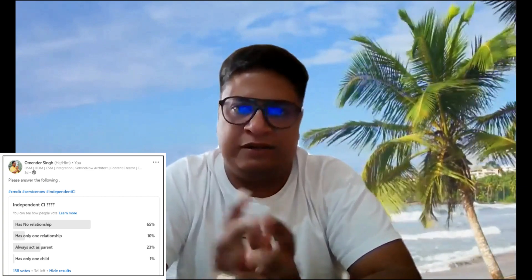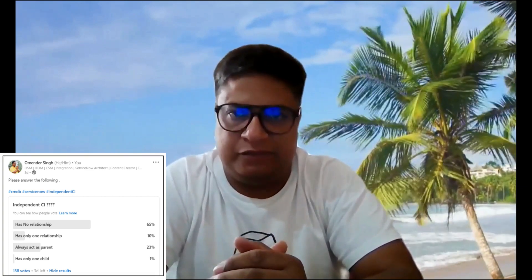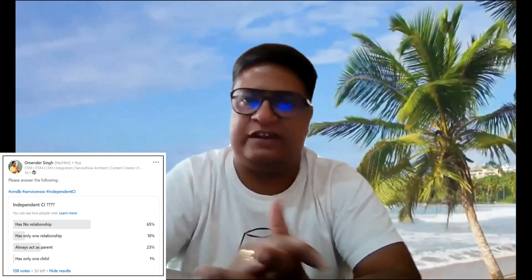Hello ladies and gentlemen, welcome back to ServiceNow 911. In LinkedIn, I shared a poll regarding independent CIs, which you can see on the screen.